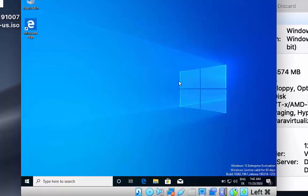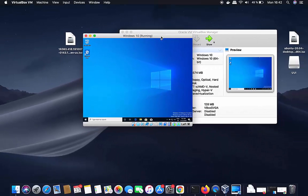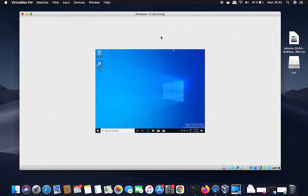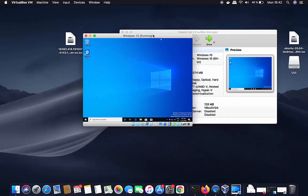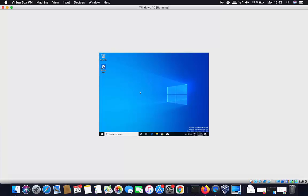Windows 10 is now running and we've successfully installed it on our Mac using VirtualBox. However, when you try to maximize the window, you'll notice that the Windows 10 guest display does not resize to fit the window — it stays at a fixed size. To solve this problem, we need to install VirtualBox Guest Additions on our Windows guest machine.